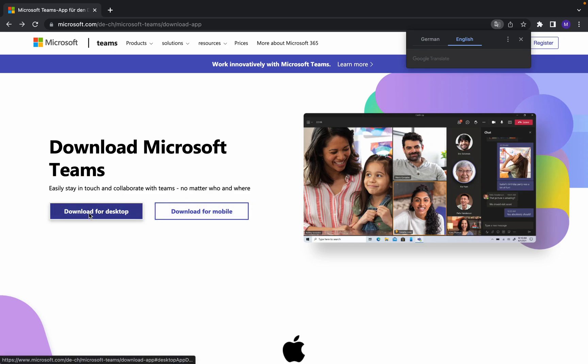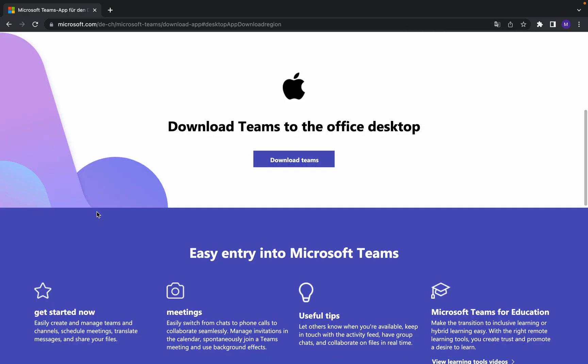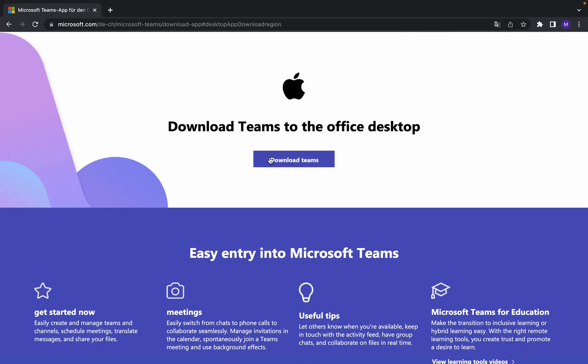We have two options: download for desktop or download for mobile. I am going to download for desktop.